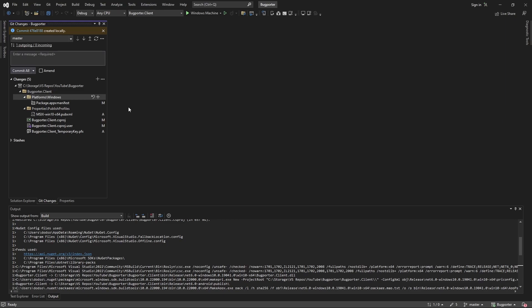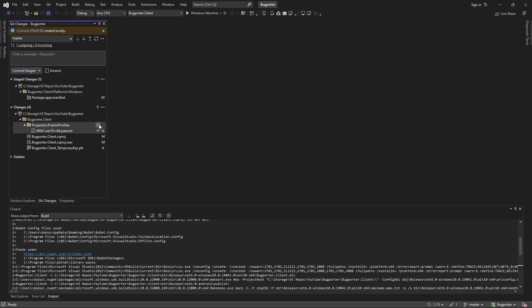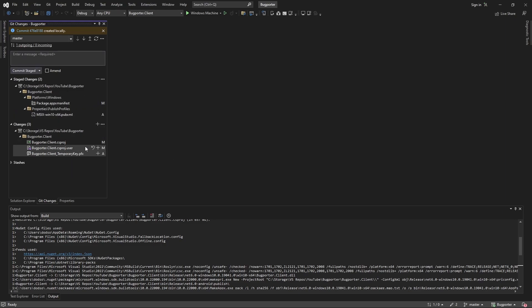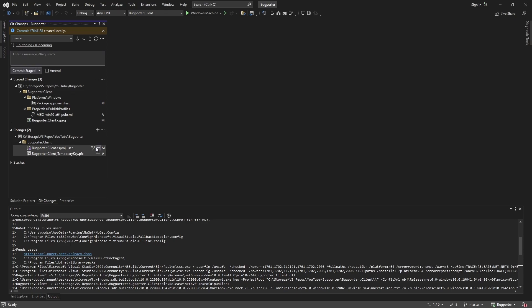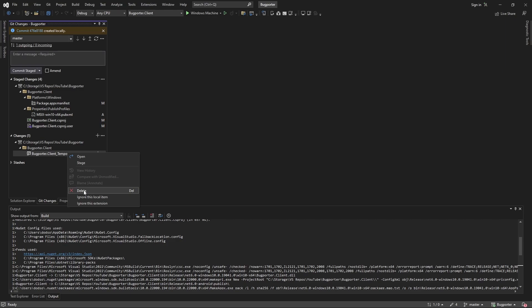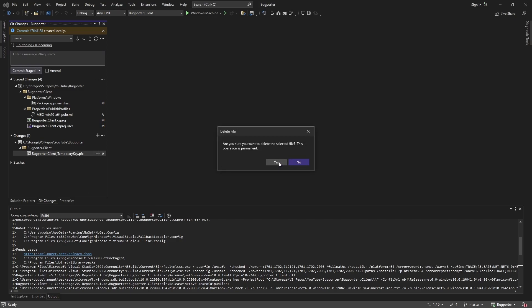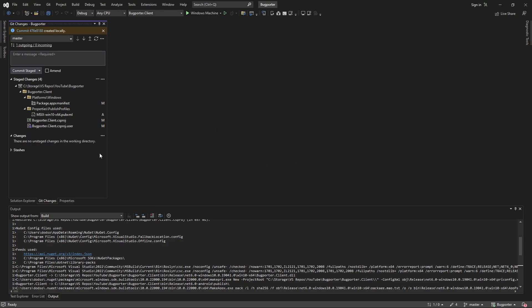We have verified our application is now installable and we have an installer. Let's commit these changes. We're going to commit everything except for this temporary key that we used to sign our application with. It probably doesn't matter since it's just a throwaway key, but just to be safe, we probably don't want to commit any key used to sign our application. So let's get rid of it, not commit it, and commit the other changes.